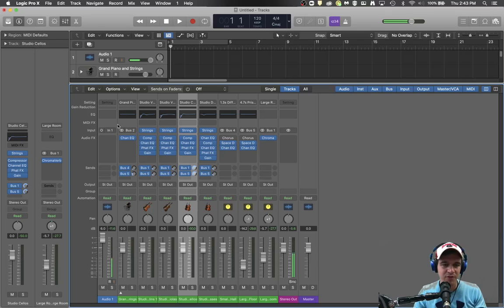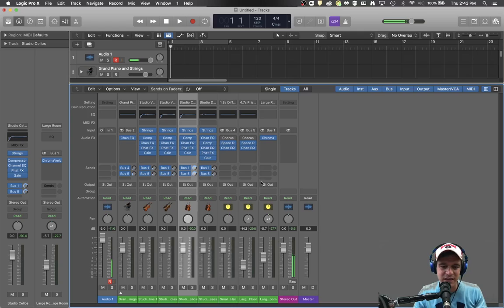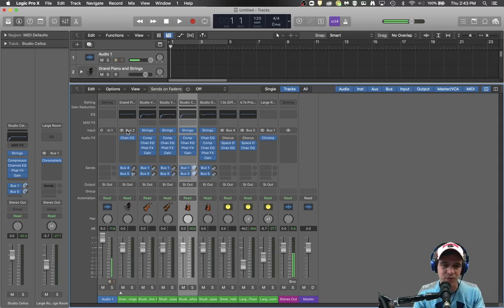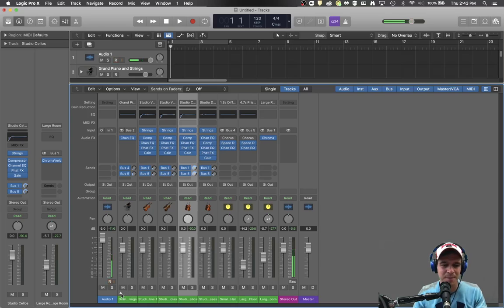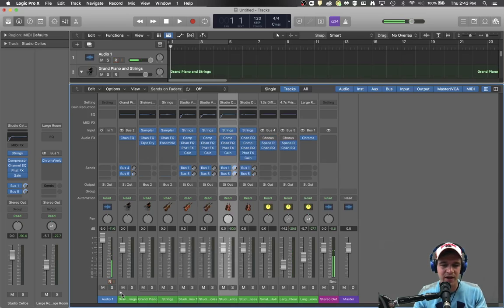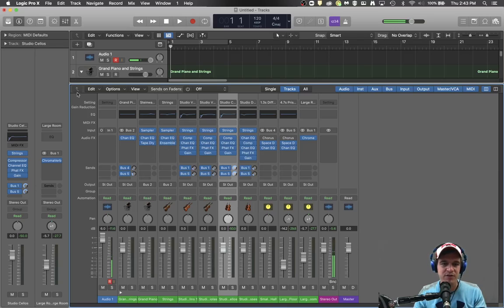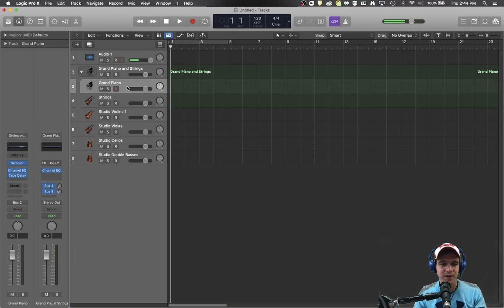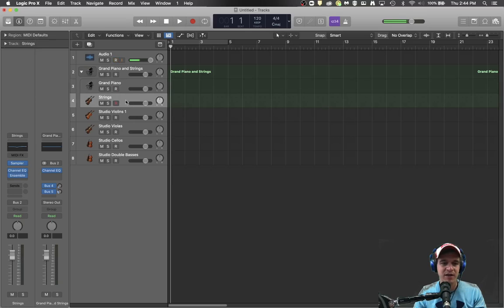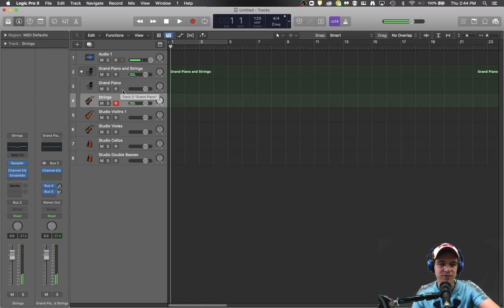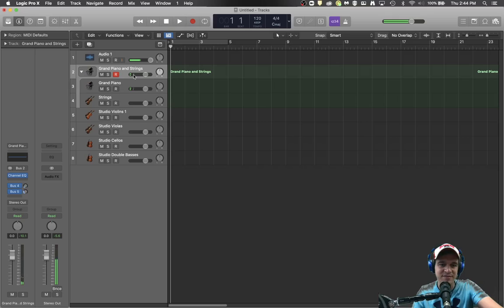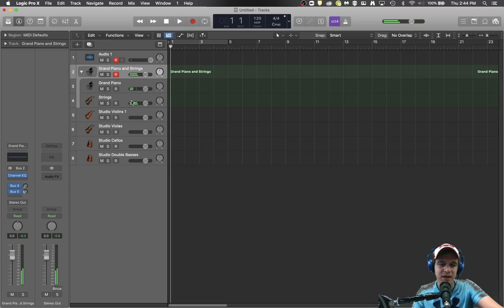Now the other thing you'll notice is like here's bus number two. Well none of this here is going to bus number two. Nothing's being sent to bus number two. So where is that information coming from? This is actually called a track stack. And you can tell because it's got a little up arrow right here. So when I click that up arrow it opens up two different tracks. My grand piano track and my strings track. So I can play the string track alone. I can play the grand piano track alone or I can click on the track stack and when I play my MIDI note it triggers both tracks at the same time.